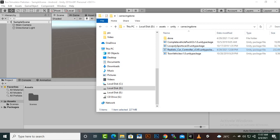So here you can see that we don't have any other assets before importing the Realistic Car Controller asset. So you should follow my steps, otherwise if you face any problem then I will not be responsible. So if you follow my steps then hopefully you will not face any problem.